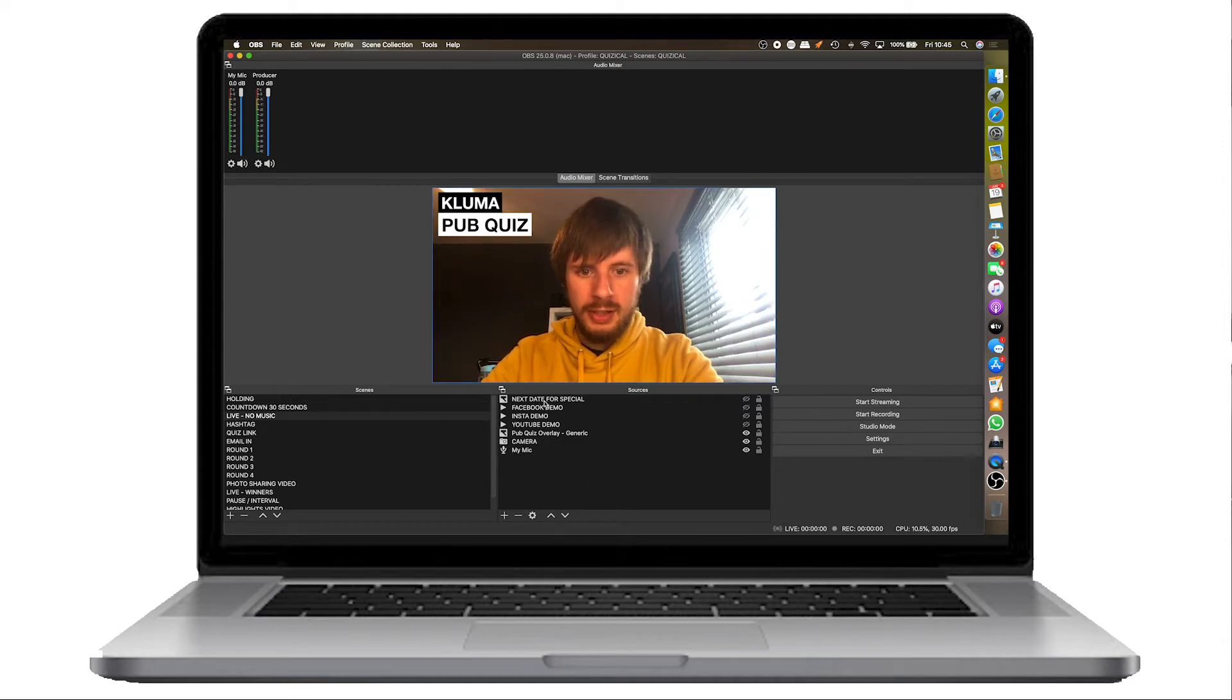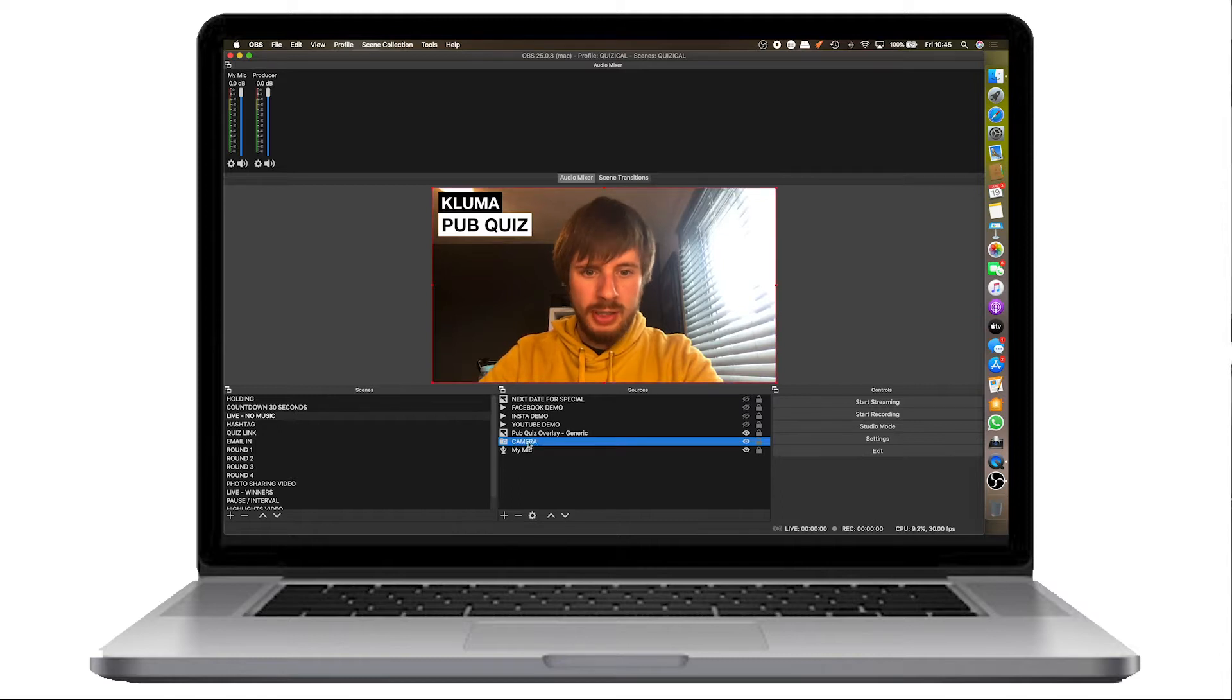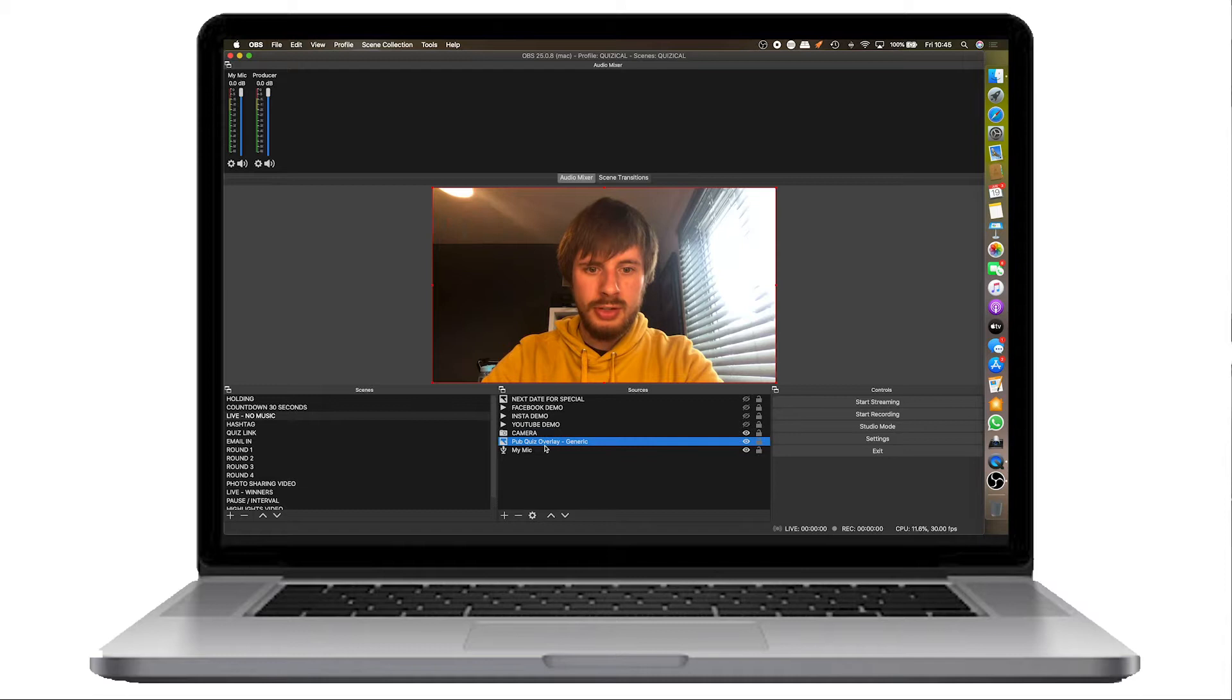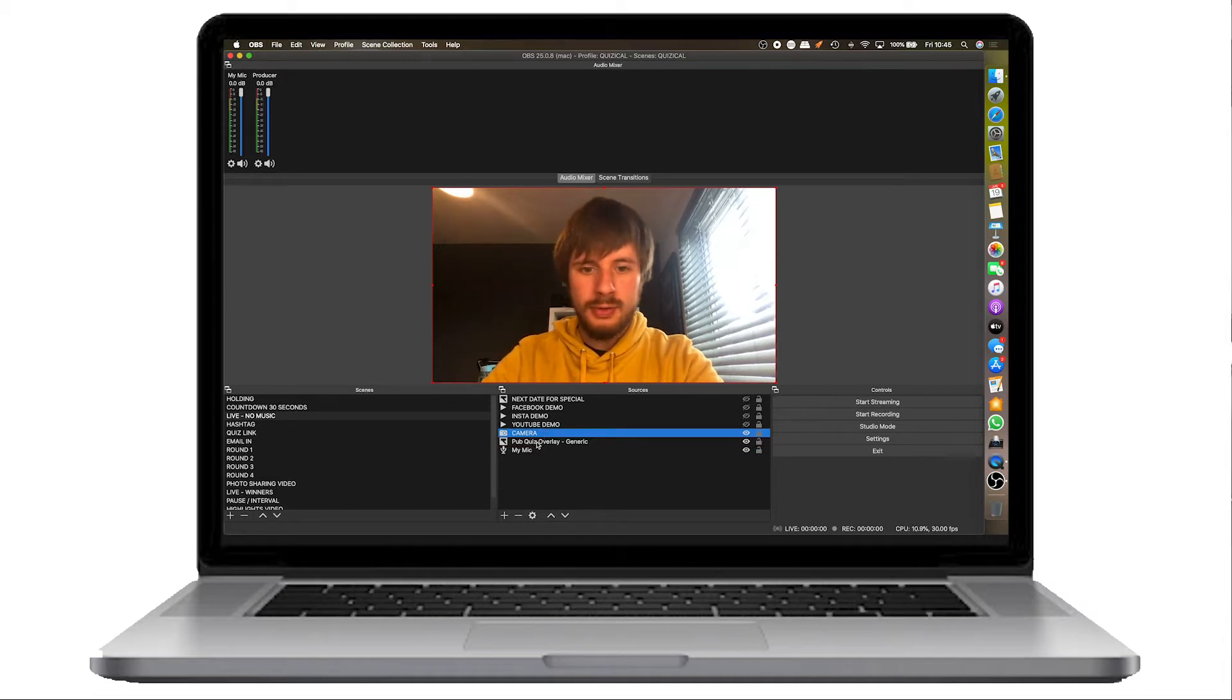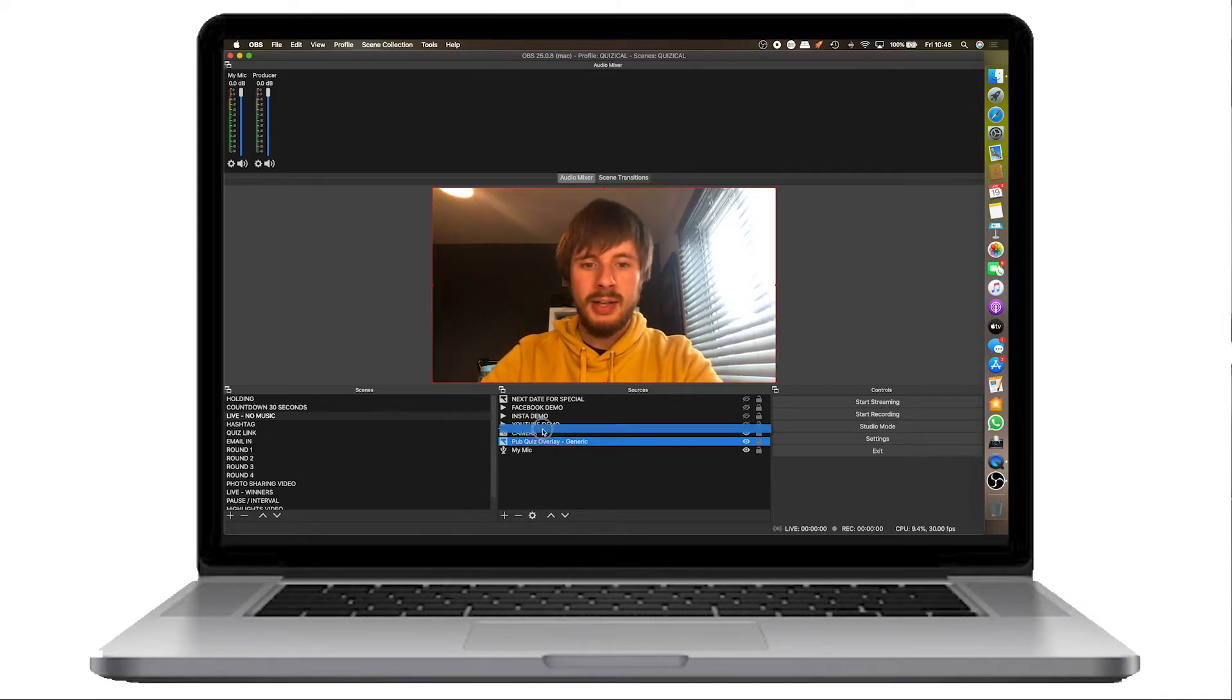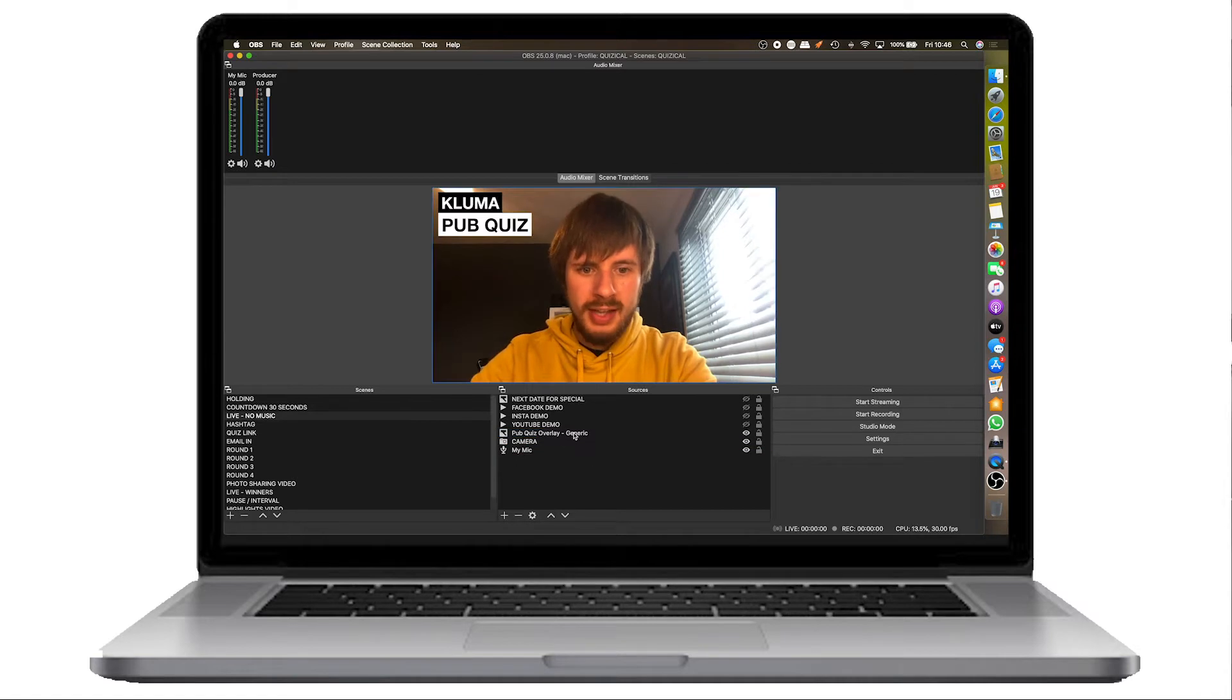Everything at the top here will override everything below it. So you'll notice here that if I move the pub quiz underneath the camera, because the camera is now above the generic overlay, you won't see it. Everything has to appear above it. Let's get on to the overlays here.